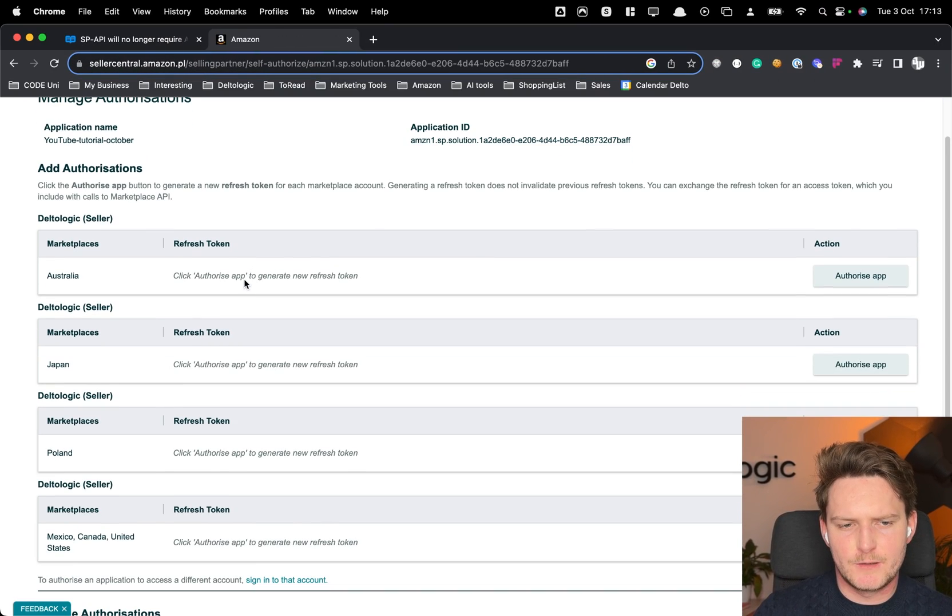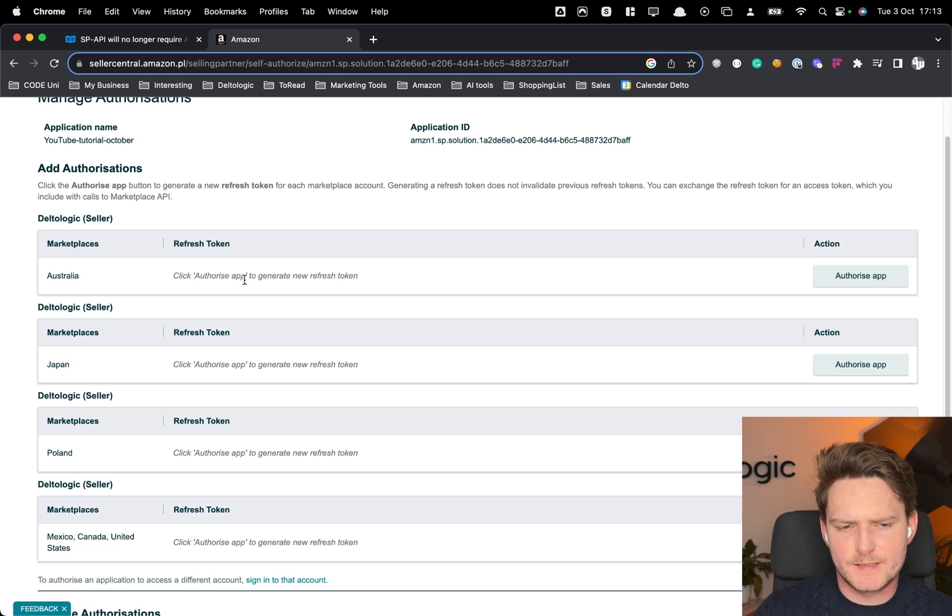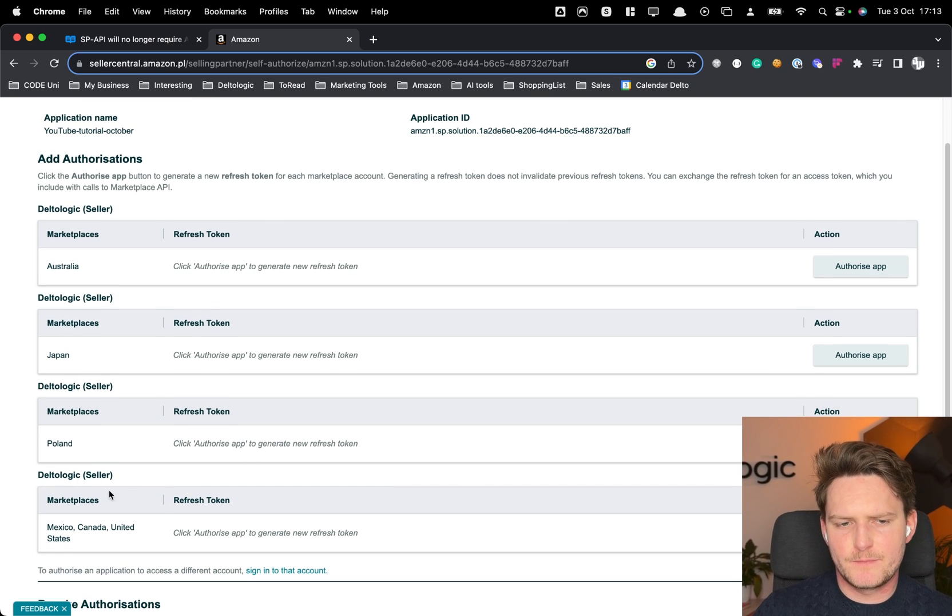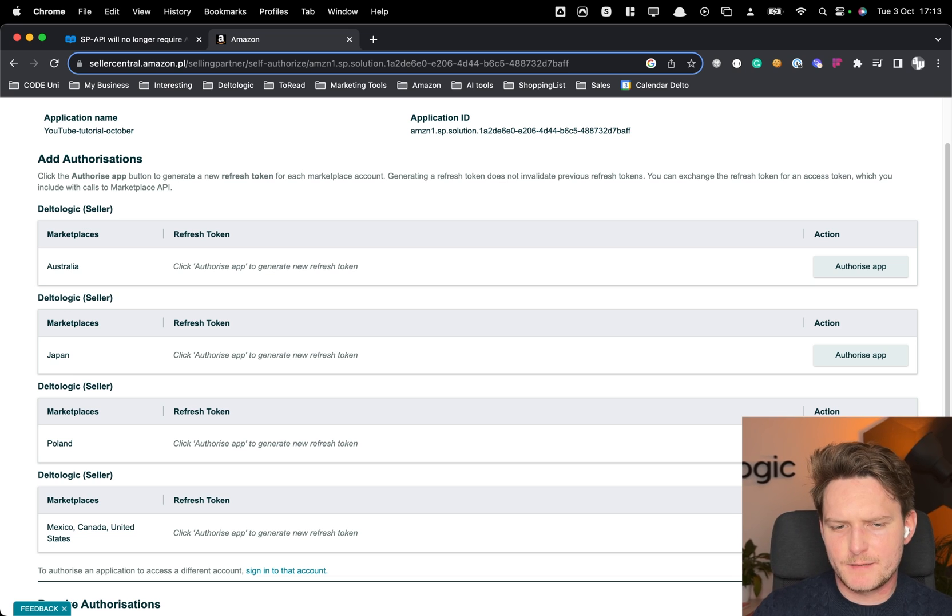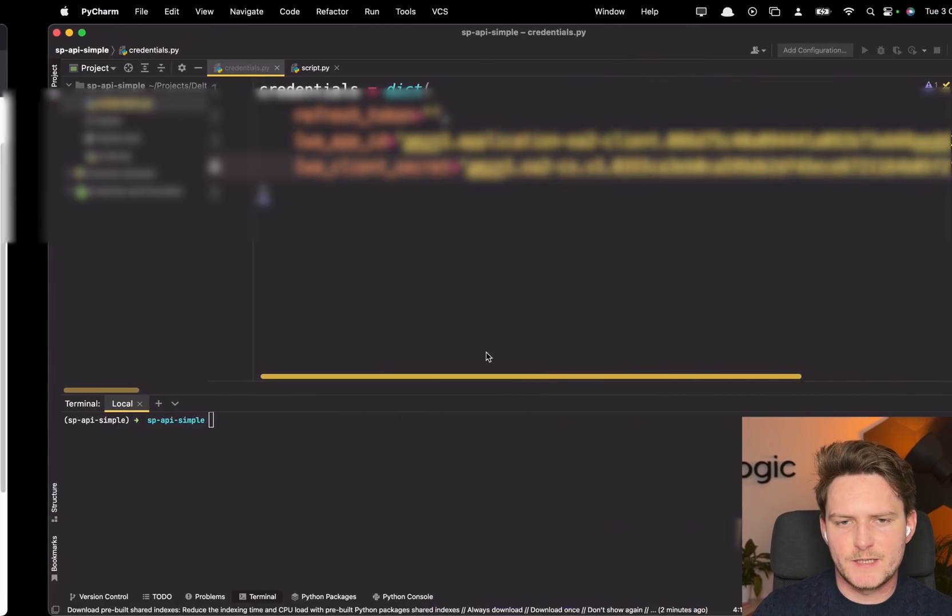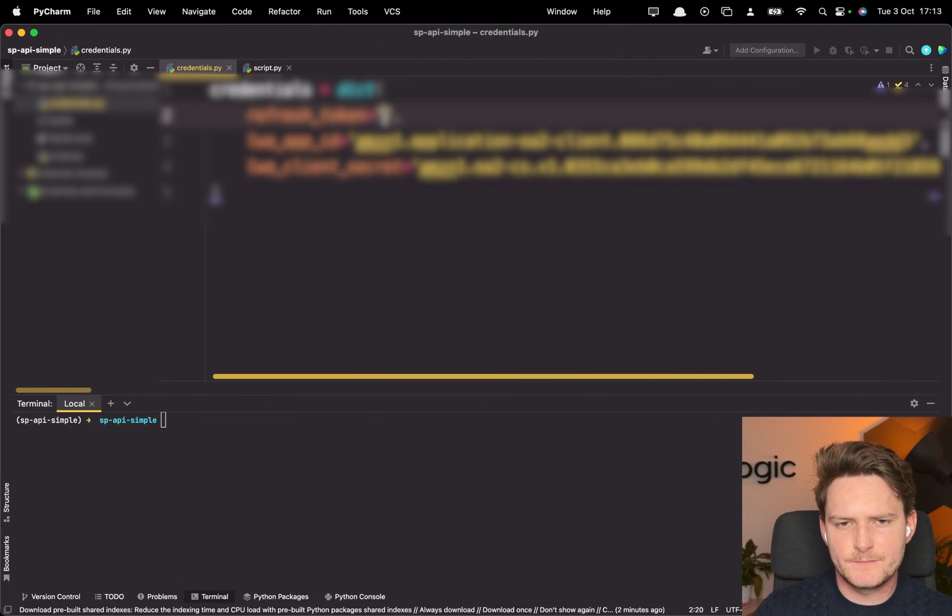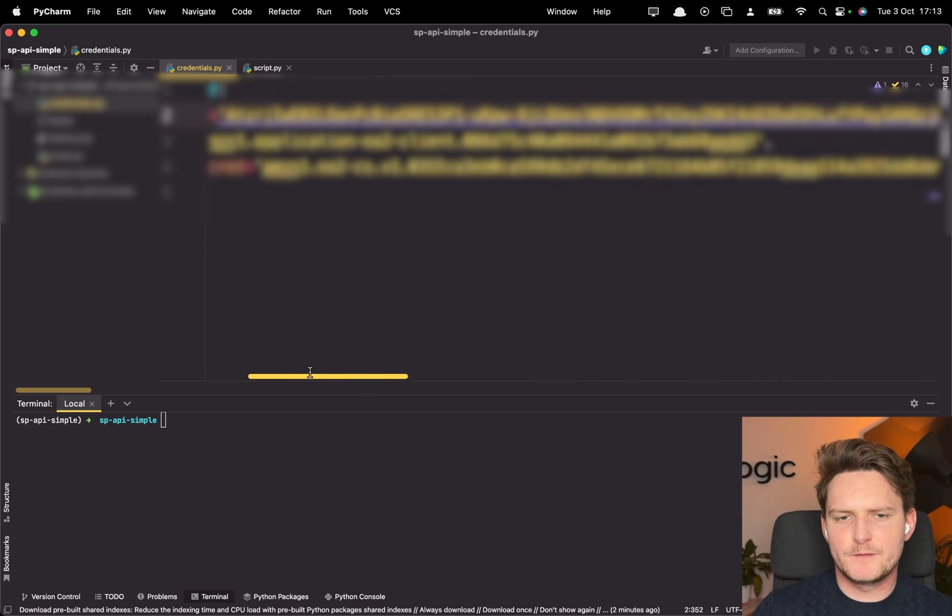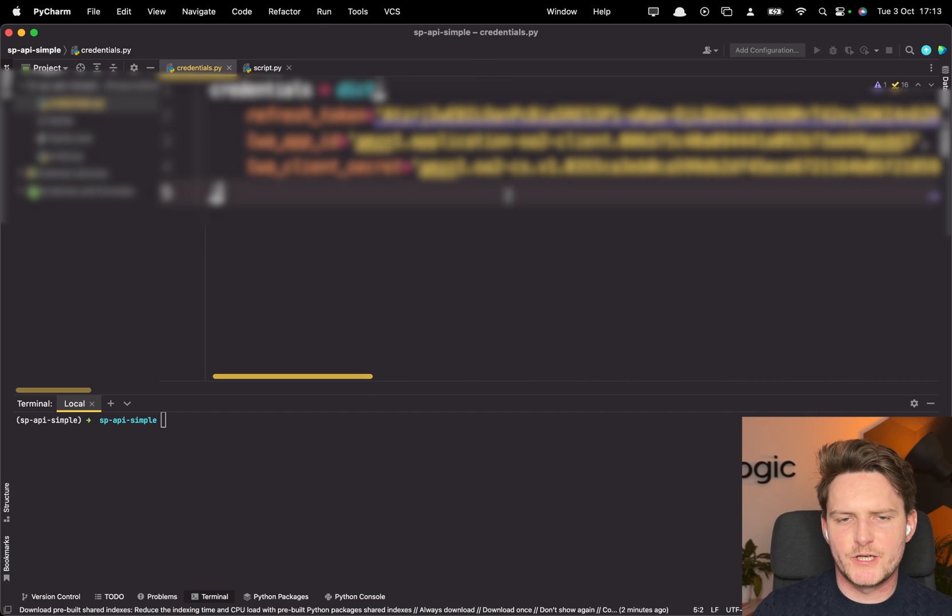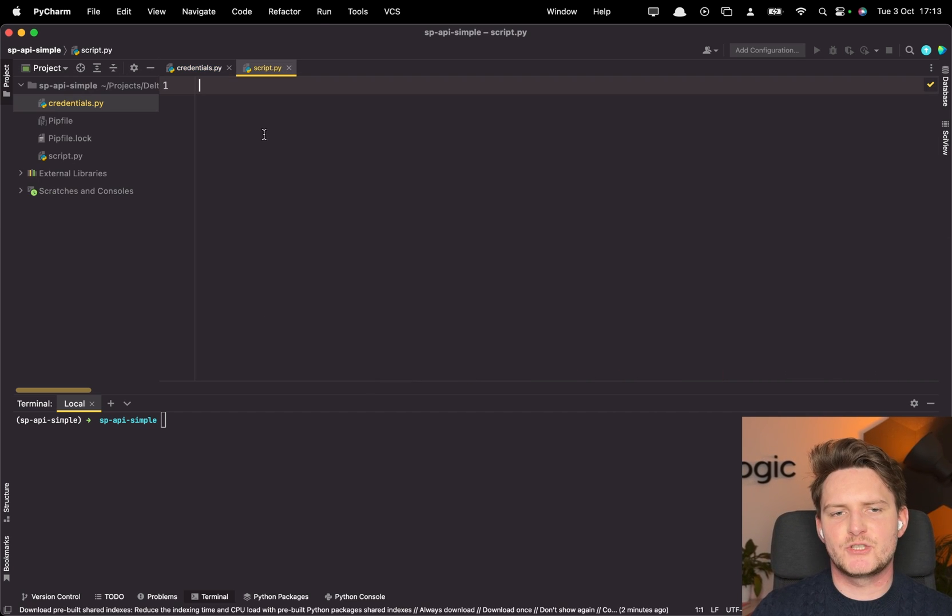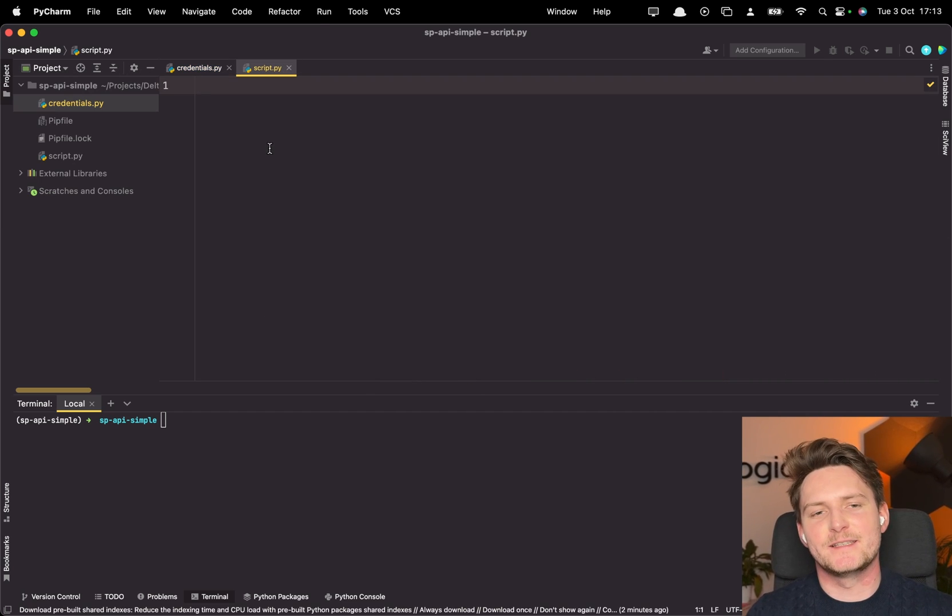Now for the different marketplaces obviously you have different versions. Let's pick the US marketplace. Authorize app. Let's copy it. Remember to save it now. Let's paste it over there. Now we have all of the credentials ready. Now let's jump to the script and I'll show you how easy it is.